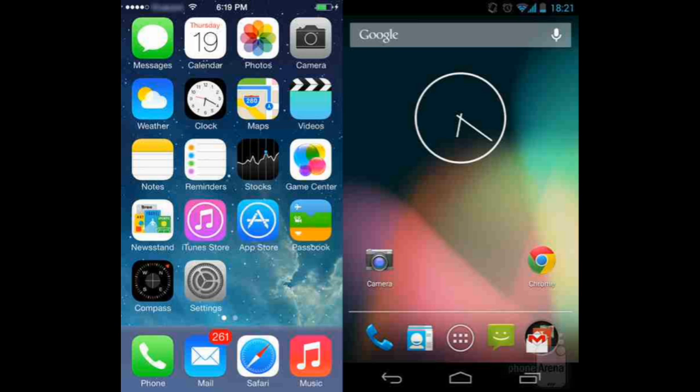On the home screen, an iPhone 5 or 5c has room for 24 icons in total. Interestingly, the stock Android home screen on a Google Nexus 4 leaves room for only 20 app shortcuts, even though the smartphone has a larger display with a higher resolution. That's not too big of a deal, especially when both interfaces allow apps to be sorted into folders.